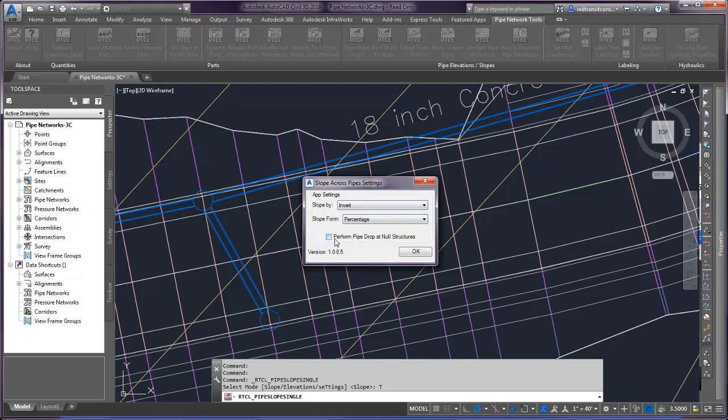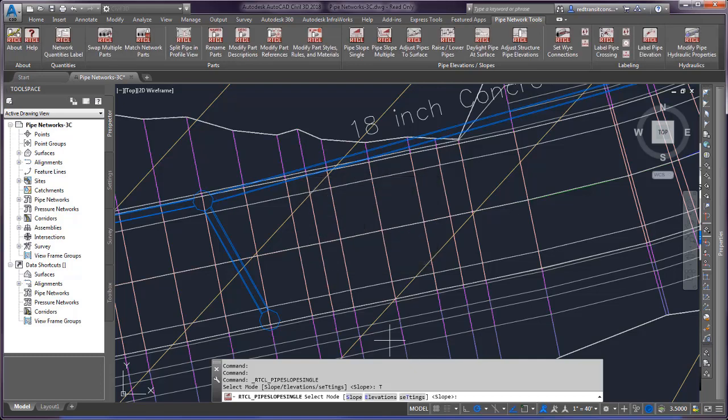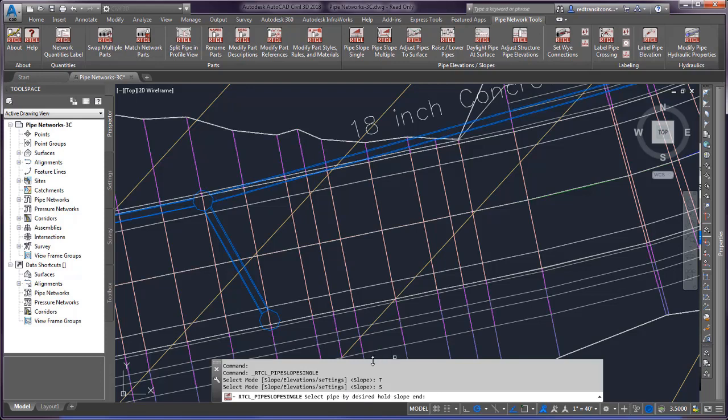Click OK here. The selection mode allows you to edit by slope or elevation. Let's use slope first.